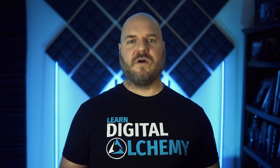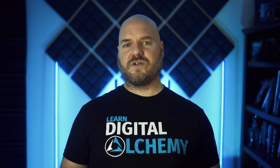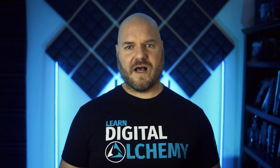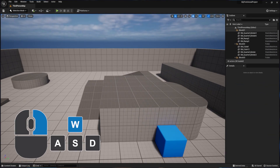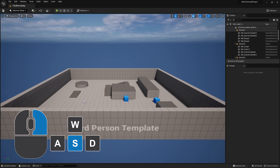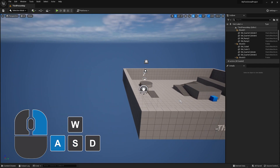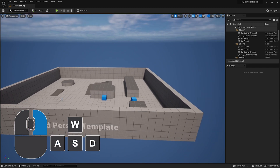With the streamlined curriculum of the Unreal Engine Pro Masterclass, we'll go on a journey together to help you quickly get comfortable navigating the software like a pro.